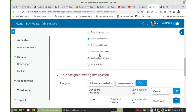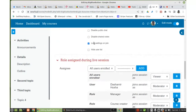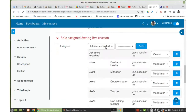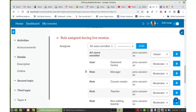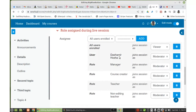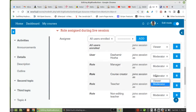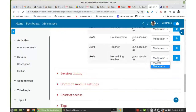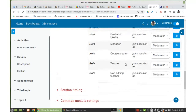'Disable shared notes' — sometimes we need shared notes. Under Log Settings there is 'Hide user list' — we don't have to hide the user list. Under role assigned during the session: the manager will join as moderator, Dasha Miroja (who is a teacher) will join as moderator, course creator as moderator, teacher as moderator, non-editing teacher as moderator, and students will join as viewers.